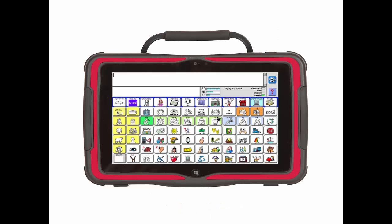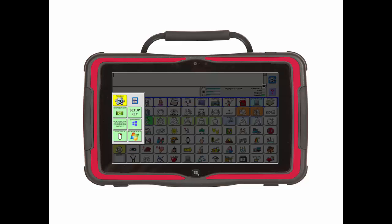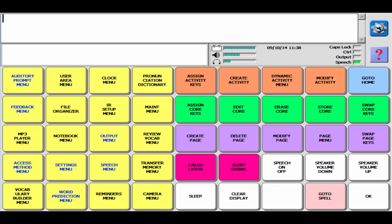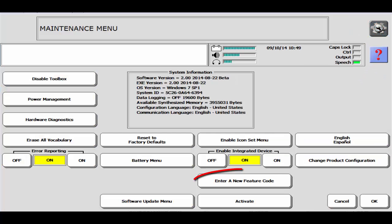Once you have the feature code, enter the toolbox and then select the maintenance menu. It is a yellow key in the second row. Then select enter a new feature code.